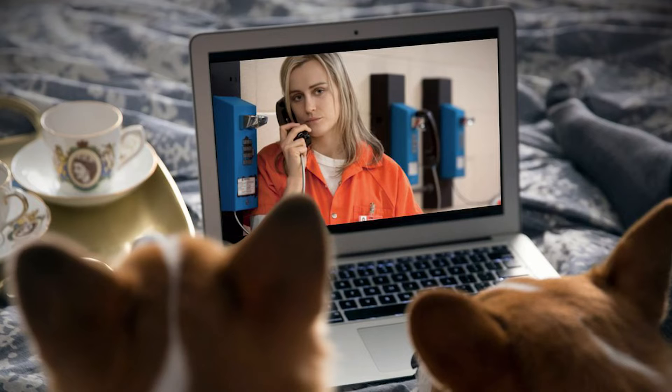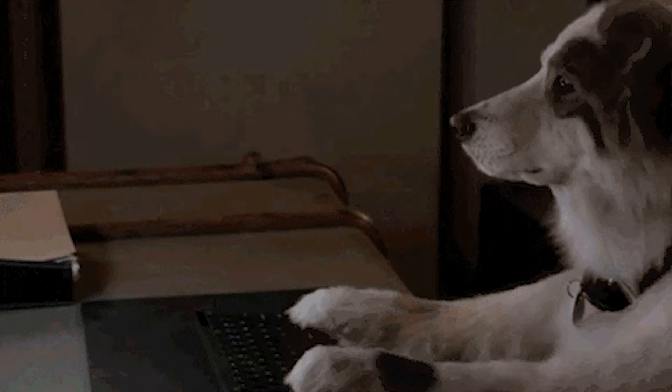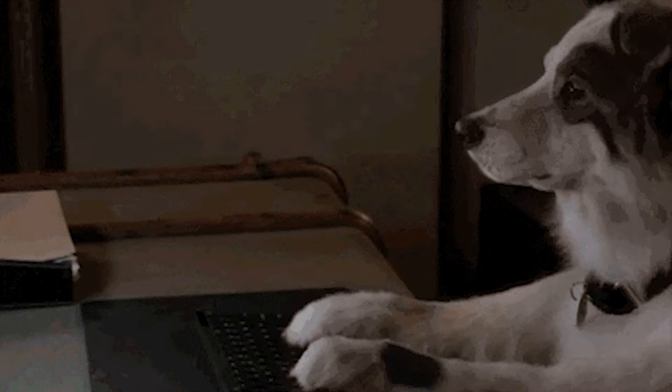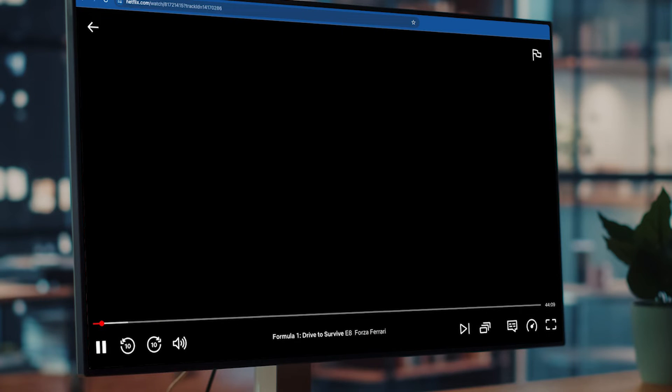Have you ever been on Netflix and seen a scene that you want to share with friends or family, and so you take a screenshot or record your screen, only for it to turn black? Well, that's DRM in action.